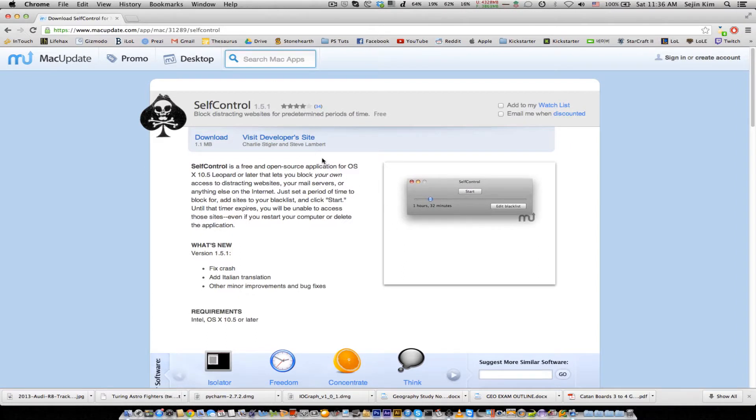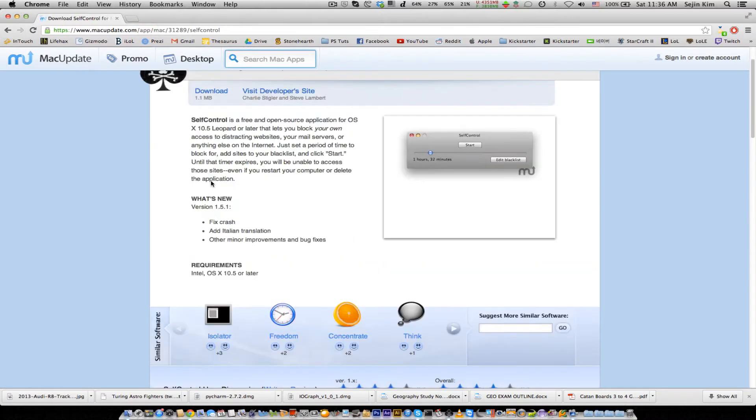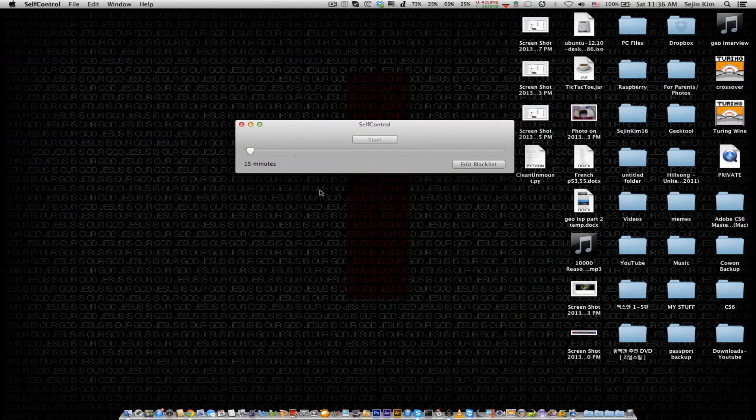First, you want to download the app. This is the website - the link is going to be in the description below. You want to download it.